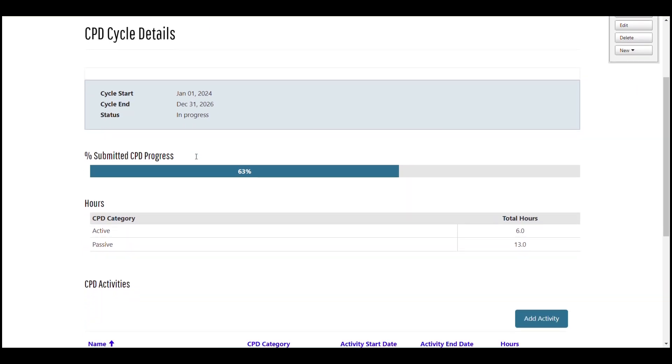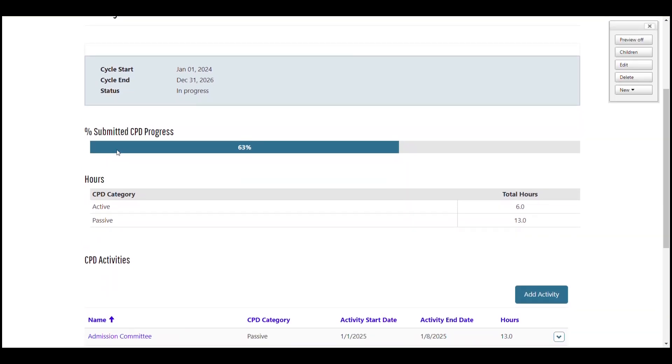Below that is the percent submitted CPD progress bar. It's very important to note, this is the percentage of CPD you have submitted, not that has been approved. If you submit 30 hours of activities that are not suitable for CPD or 30 hours of activities that are suitable, the progress bar will read 100% either way. It only tracks your submissions.